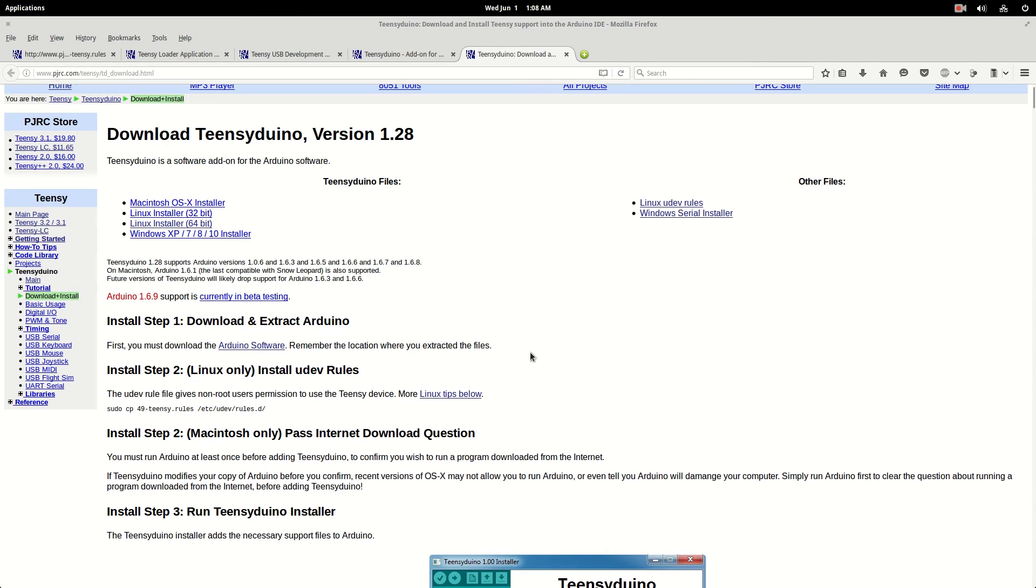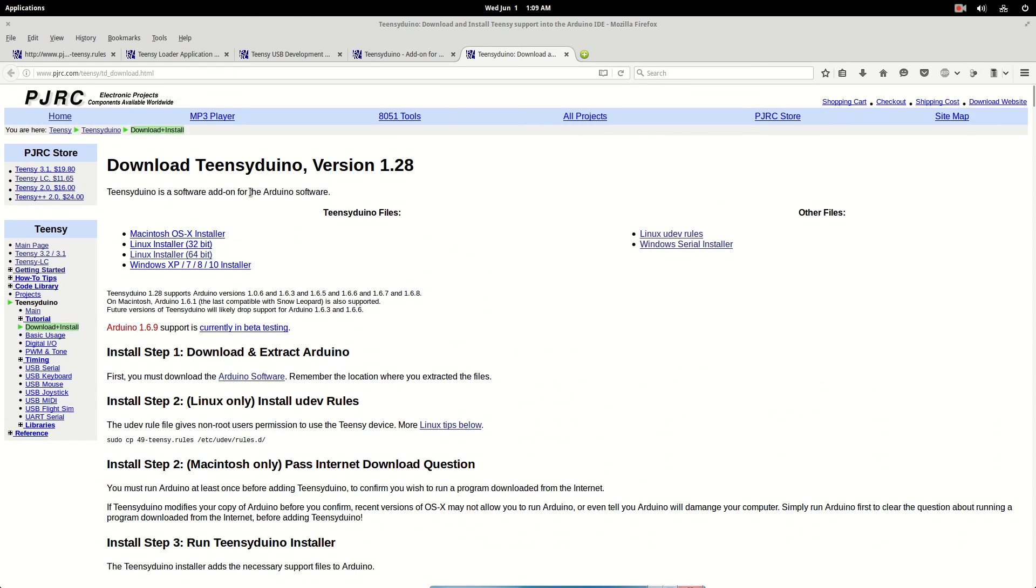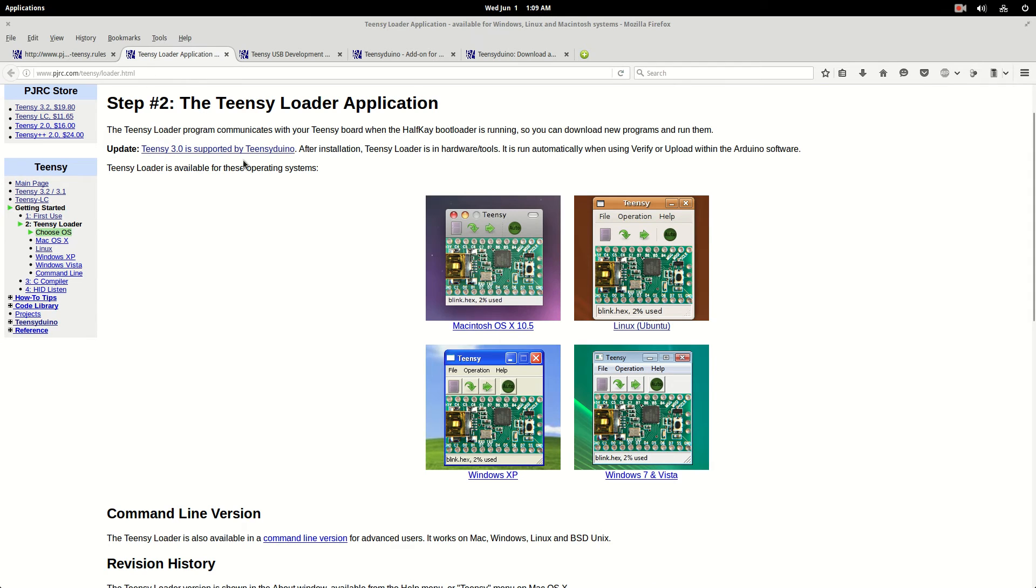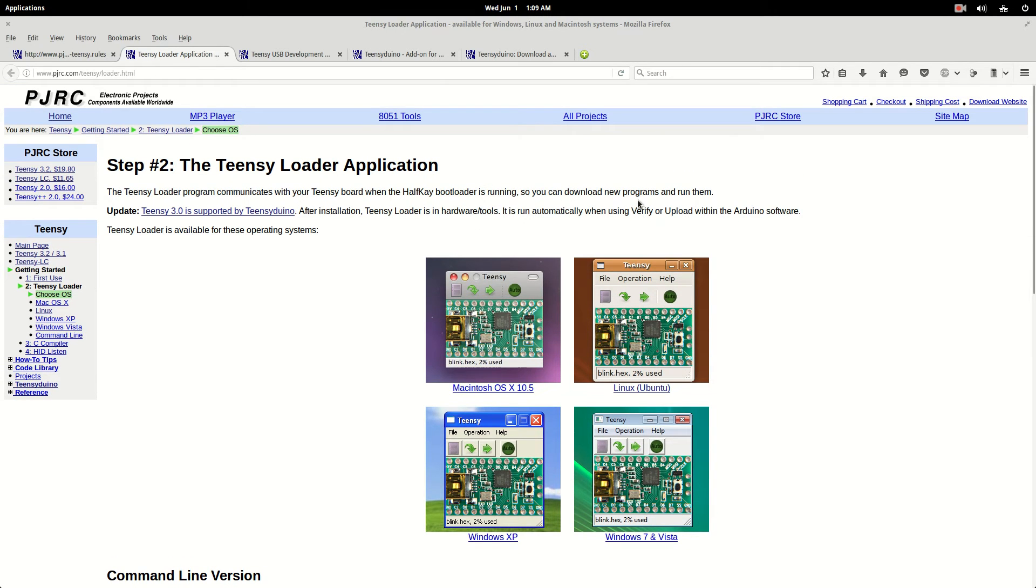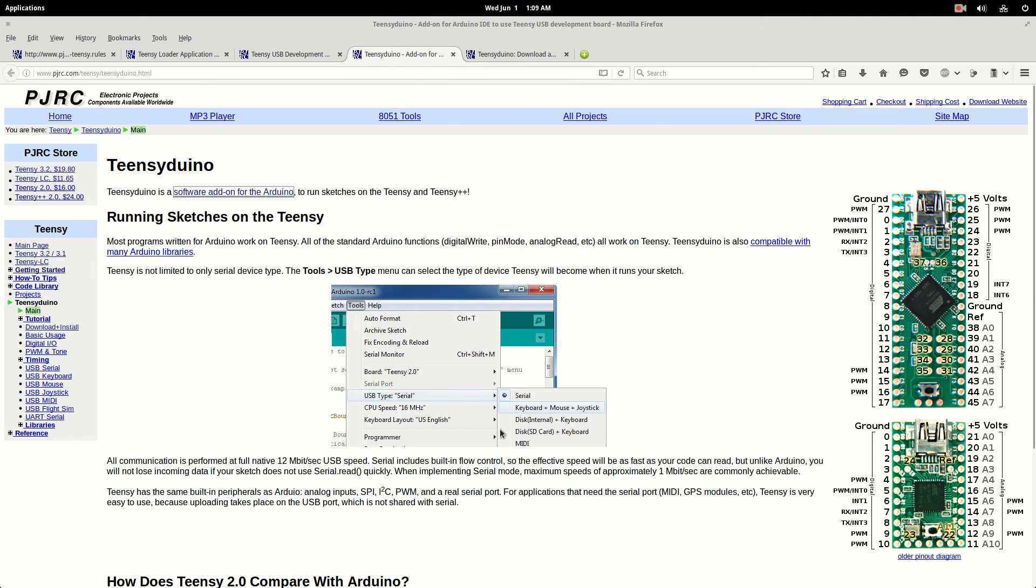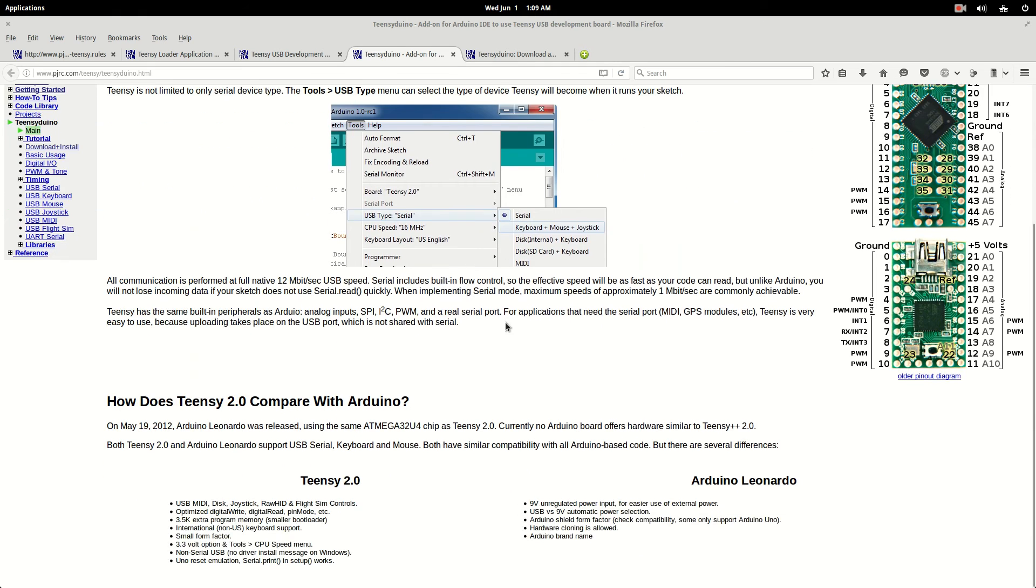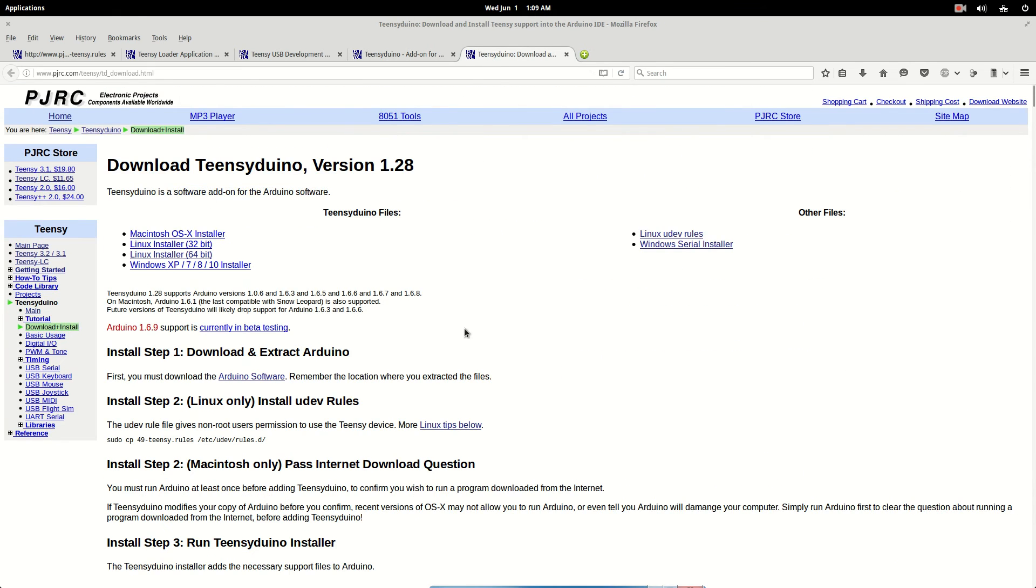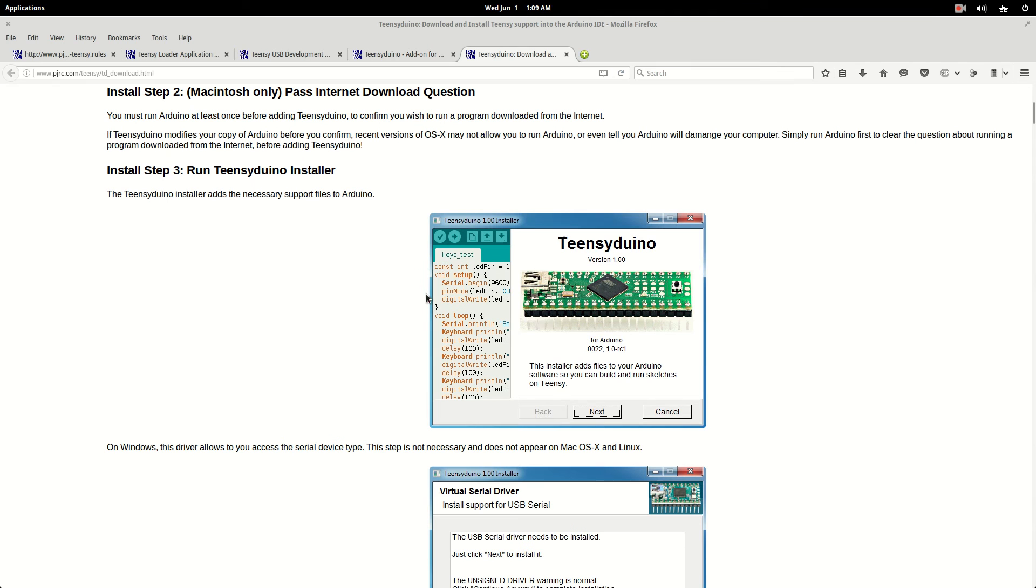So first you download Teensy Duino from here and the Teensy Loader from here. And then you open those files with your Archive Manager and you extract them. And I put my Loader application into my Arduino IDE main folder. So you've got to give them execution permission.